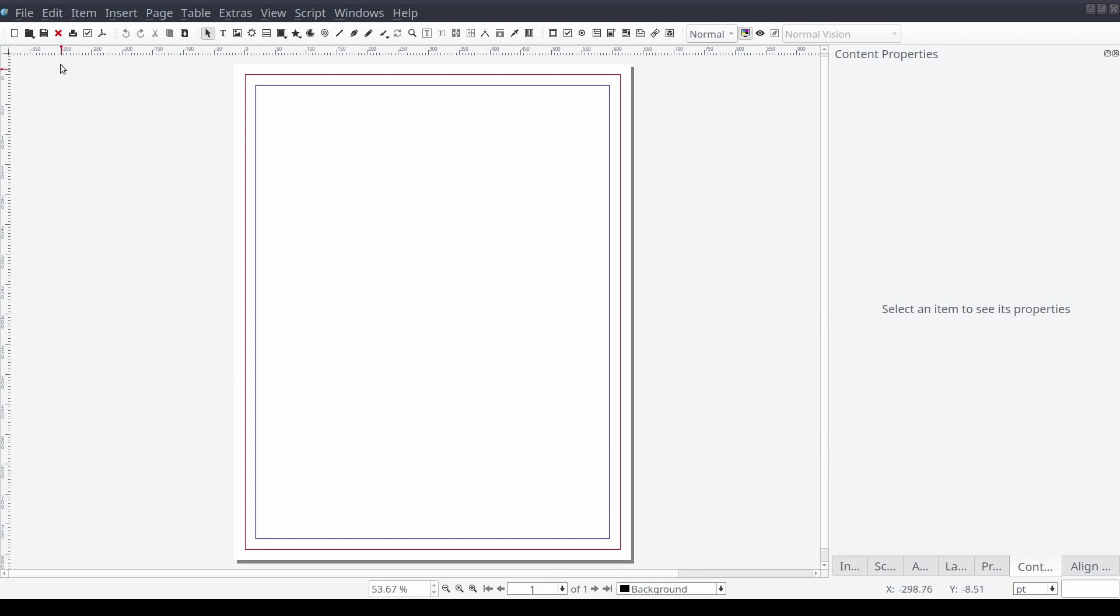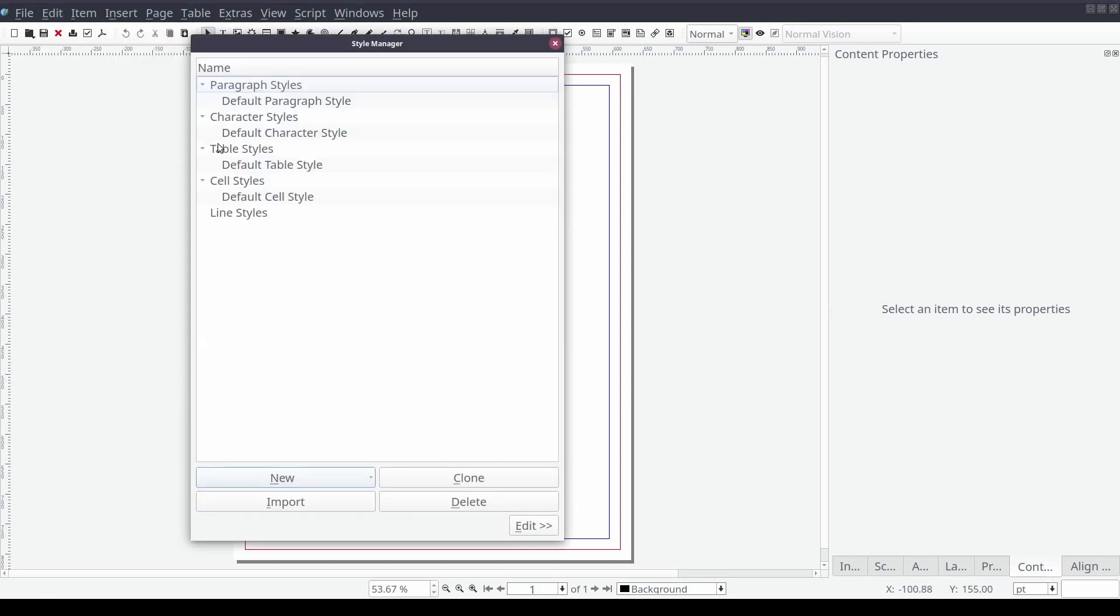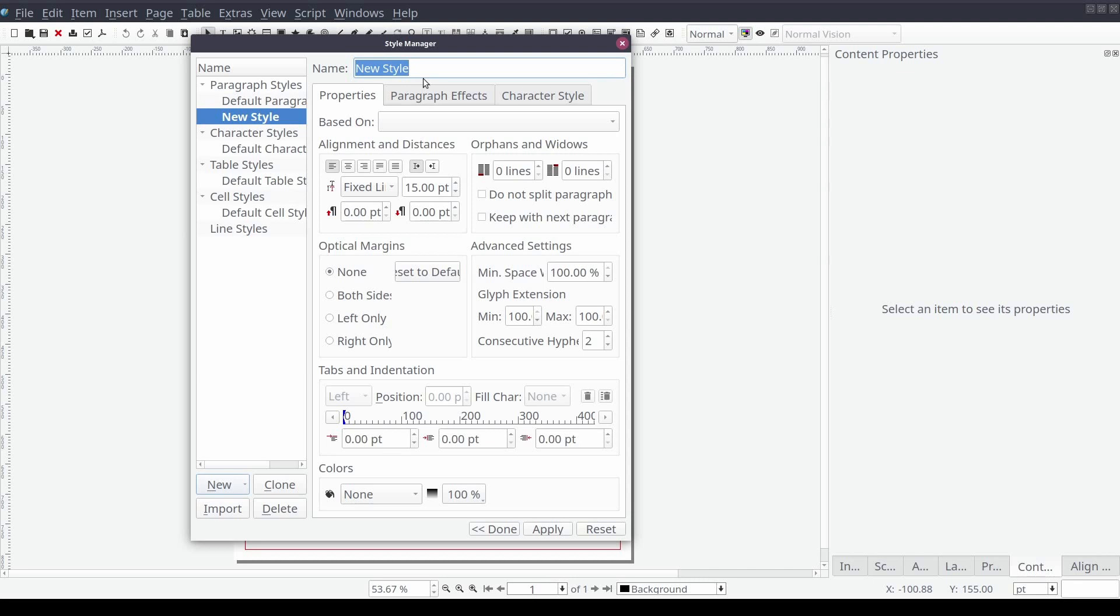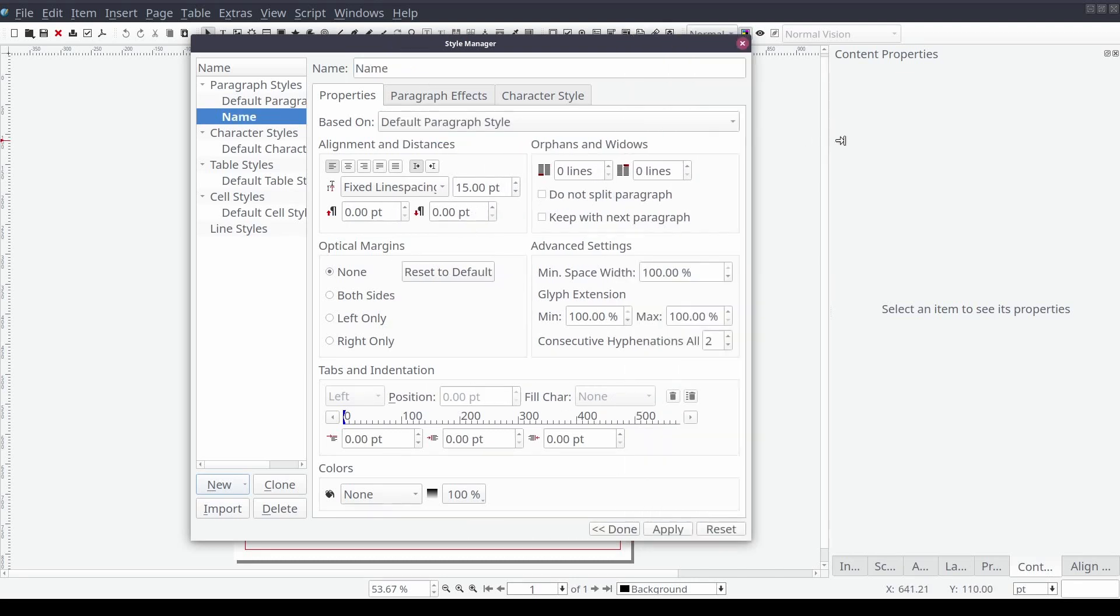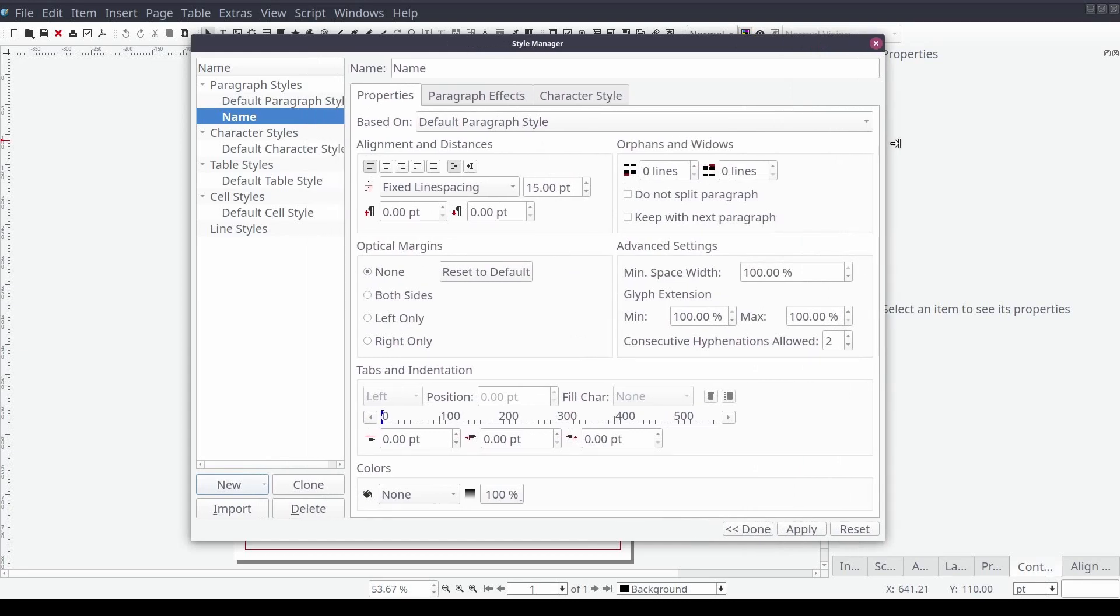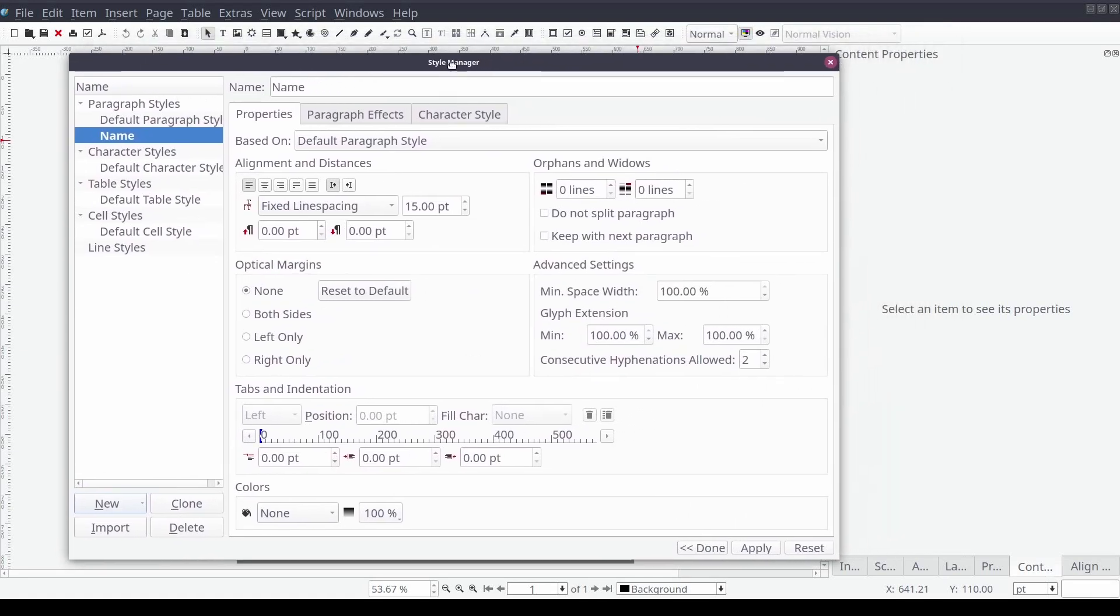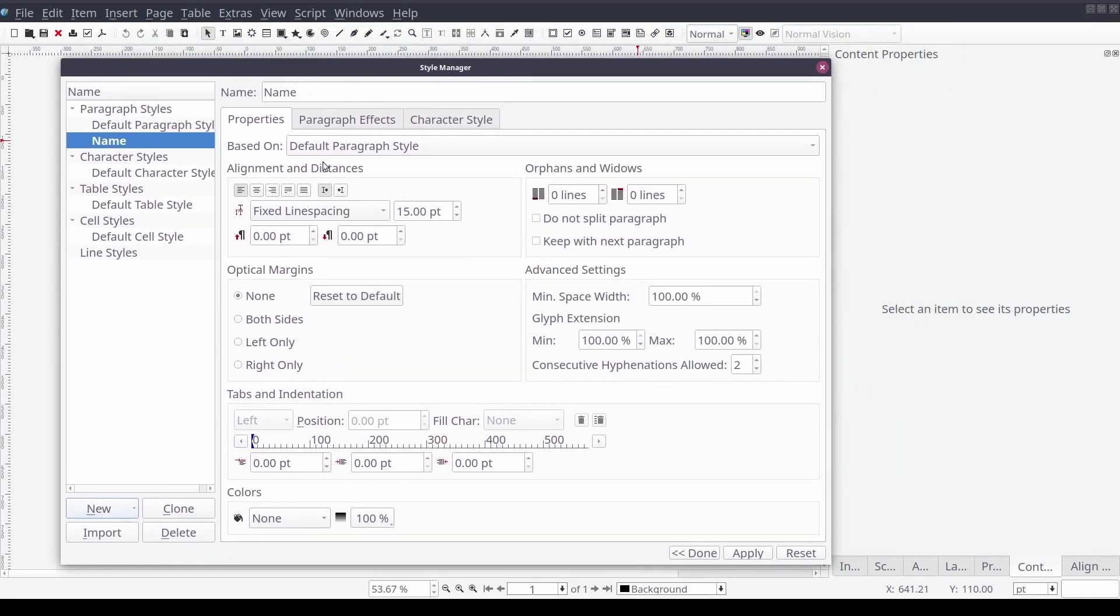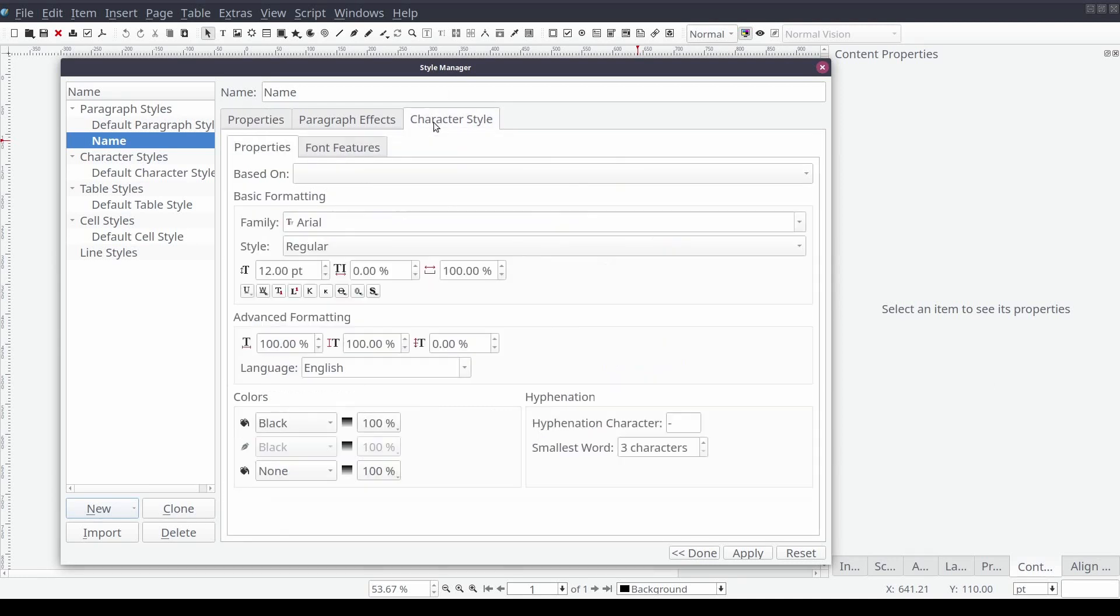From the standard menu select edit followed by styles. From the styles manager window select new and paragraph style. We'll call our new style name. We'll change the line spacing from fixed line spacing to automatic line spacing.